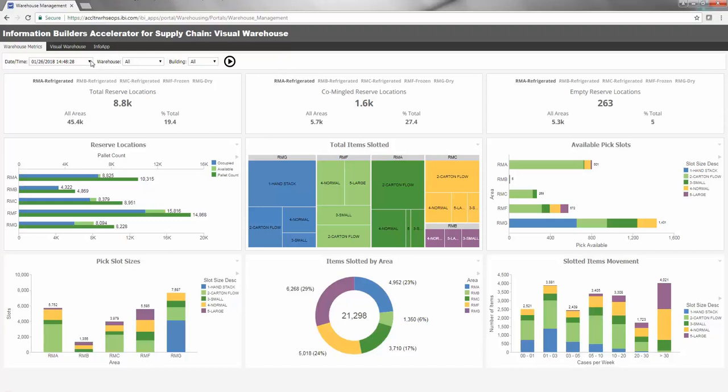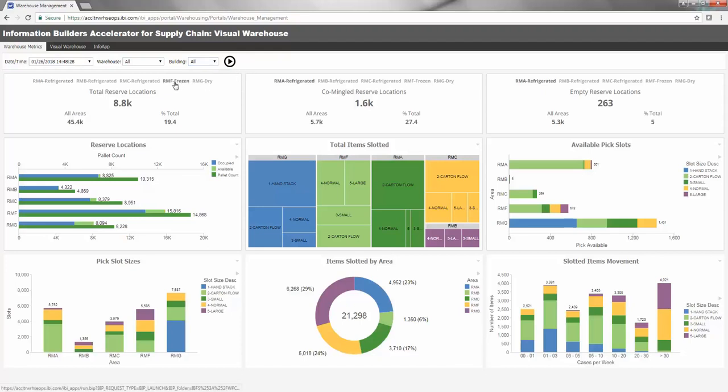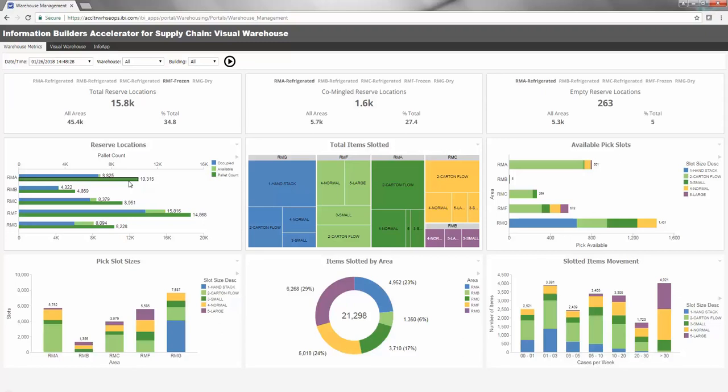Offering a single pane of glass into the warehouse, the example on screen highlights how a leading wholesale distributor dynamically monitors physical warehouse space to enable more efficient inventory management and distribution processes.